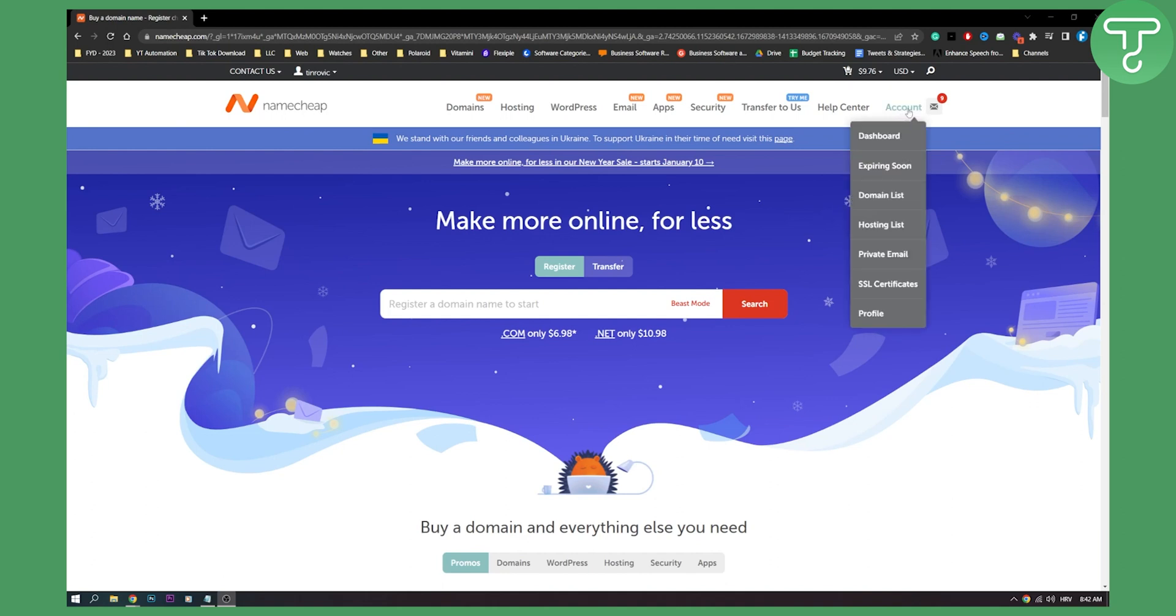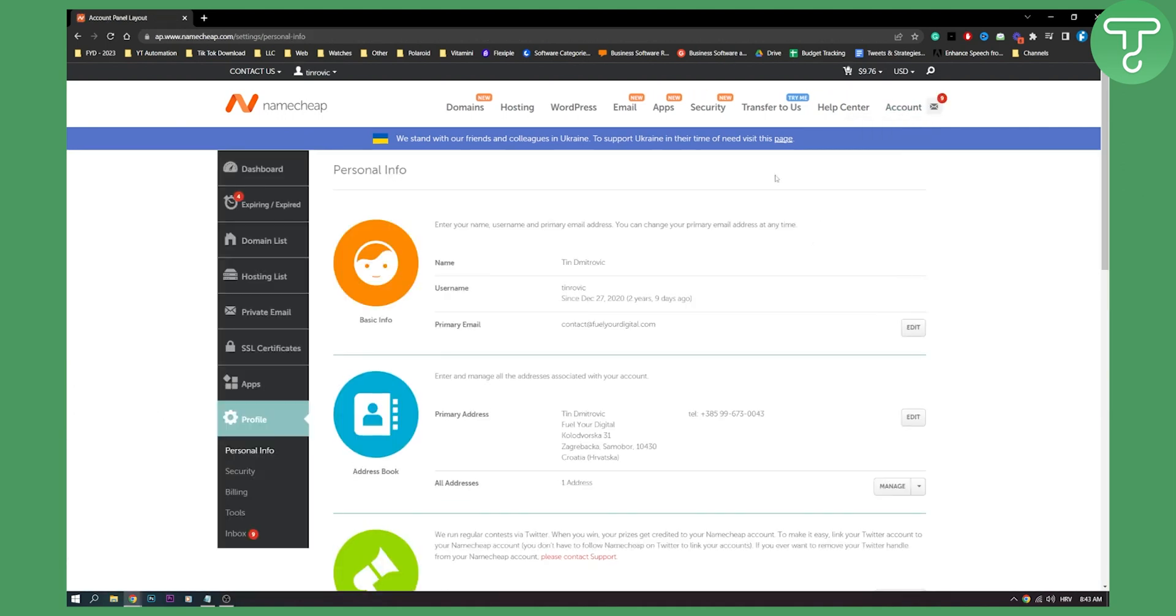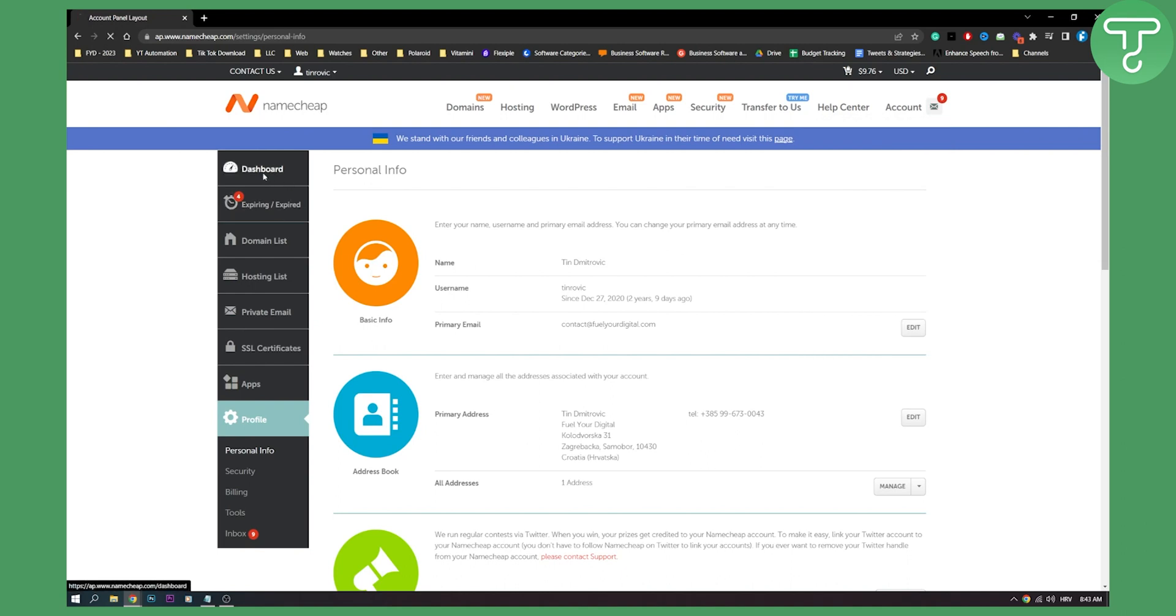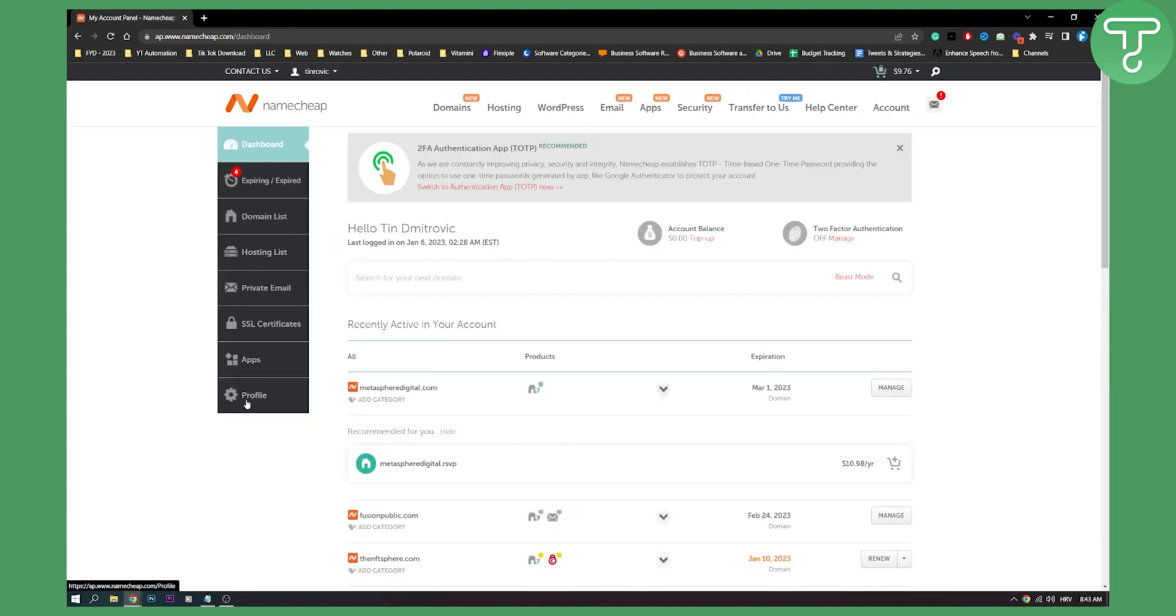So first of all, you need to go to your profile here. And from your profile, as you can see, you can go like that, or you can go to your dashboard and then go down below to your profile.